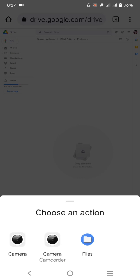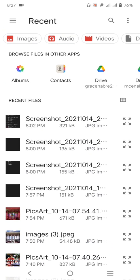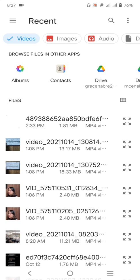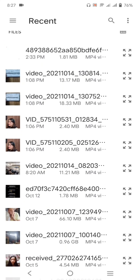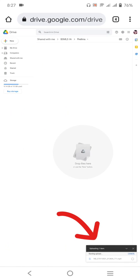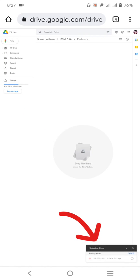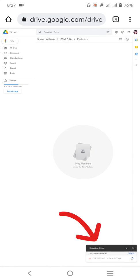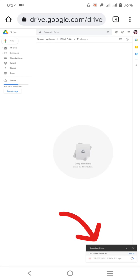And then, magpapakita itong choose action. You click files and you go to videos. Since video naman yung i-upload natin, and pili lang kayo. Kunwari ito, once you choose your video, dito sa lower right, makikita nyo na na nag-upload na kayo.